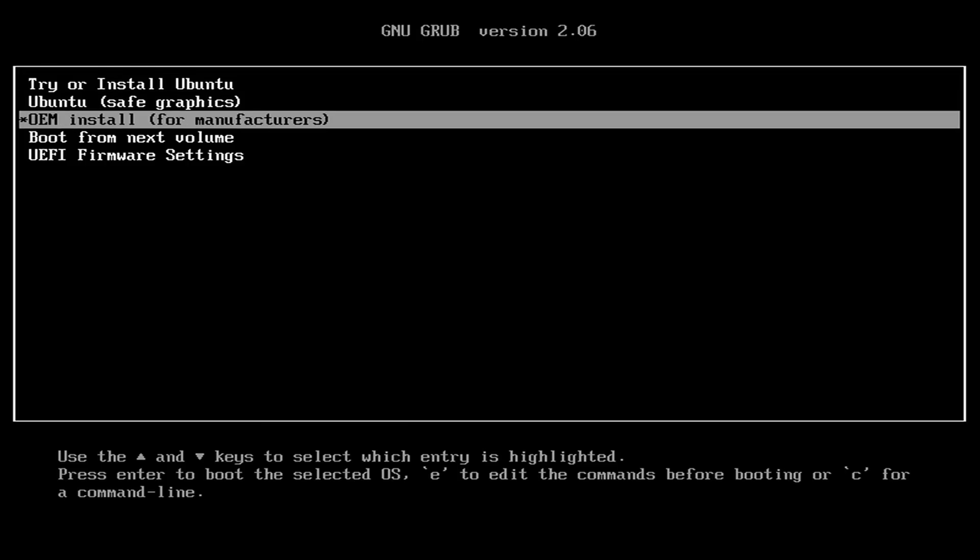The OEM install option is available if you want to repackage or reseal a computer for someone else. For example if you are selling an older computer or repurposing a computer or something like that the OEM install option will set it up such that the next time it boots it'll ask the user to create their own account and that's very similar to what you might see if you buy a brand new computer.